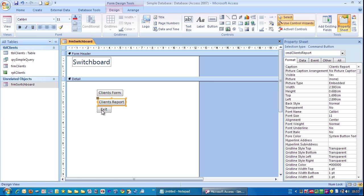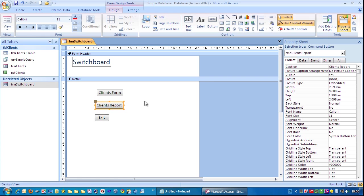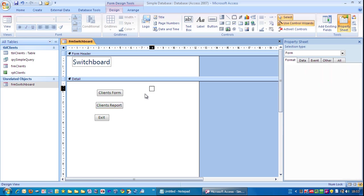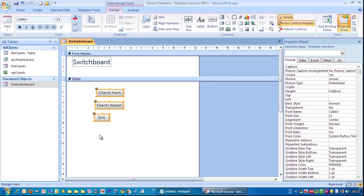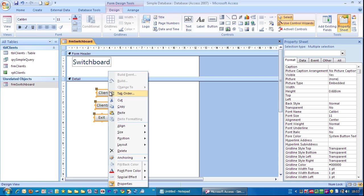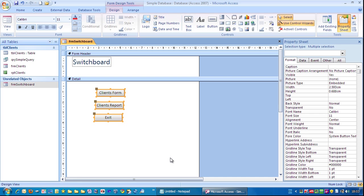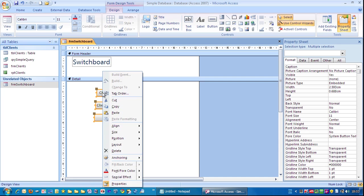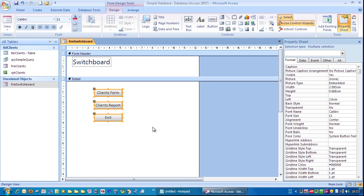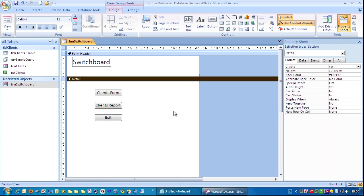I'm going to just drag these out a bit here so we've got a bit more space. I'm going to highlight them all, click over here, drag across, right mouse click, size to widest. Next thing we want to do is line them up so the left edges are in a line, so right mouse click, align to left. That looks a bit better, so I'm going to go to form view.